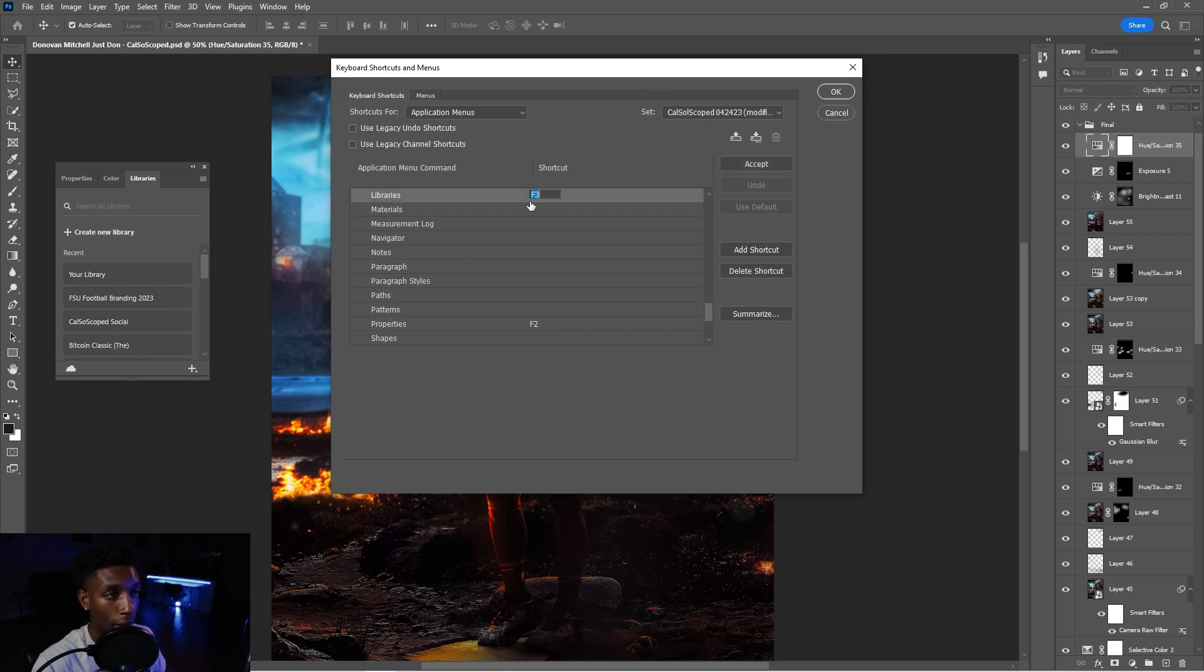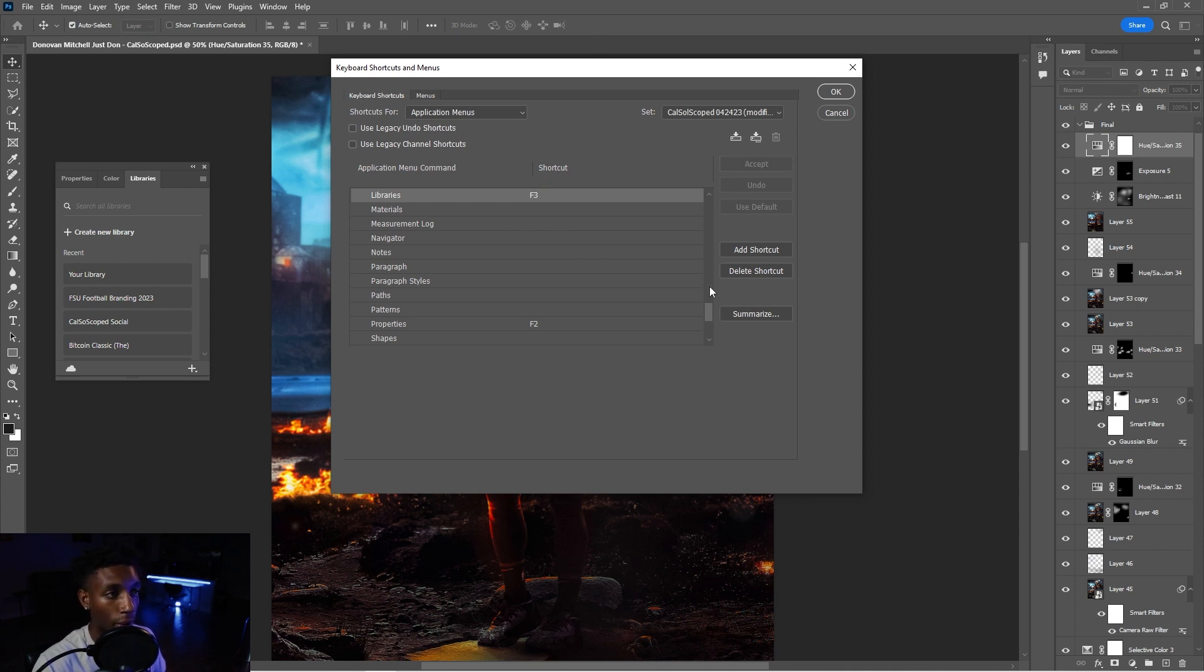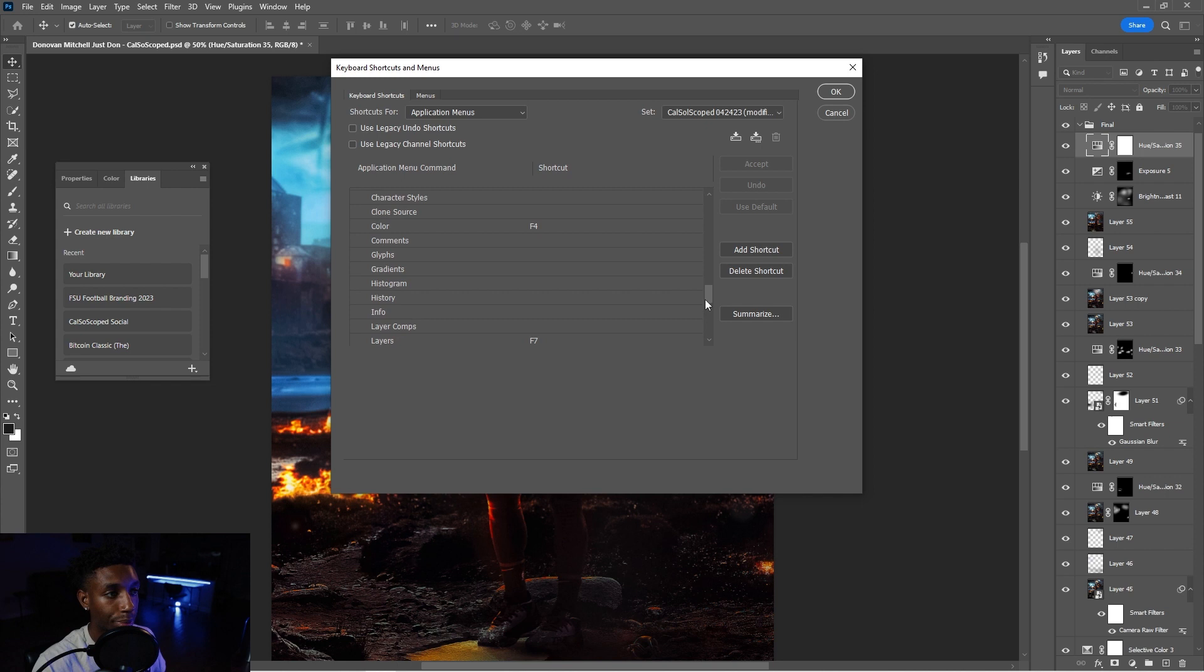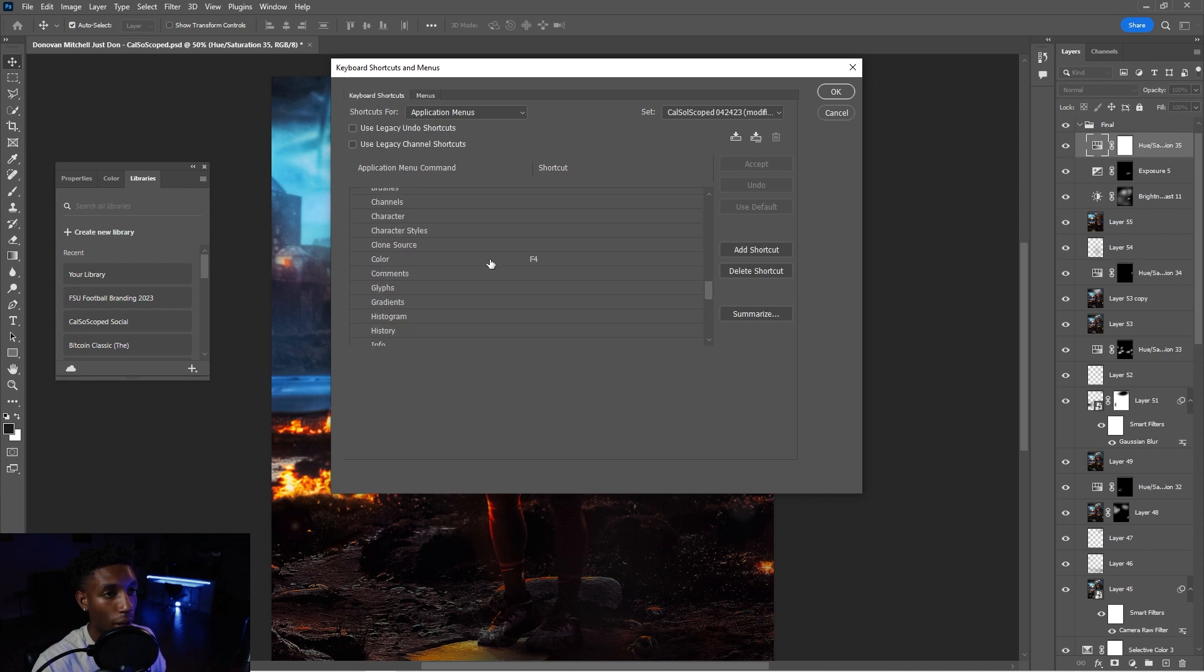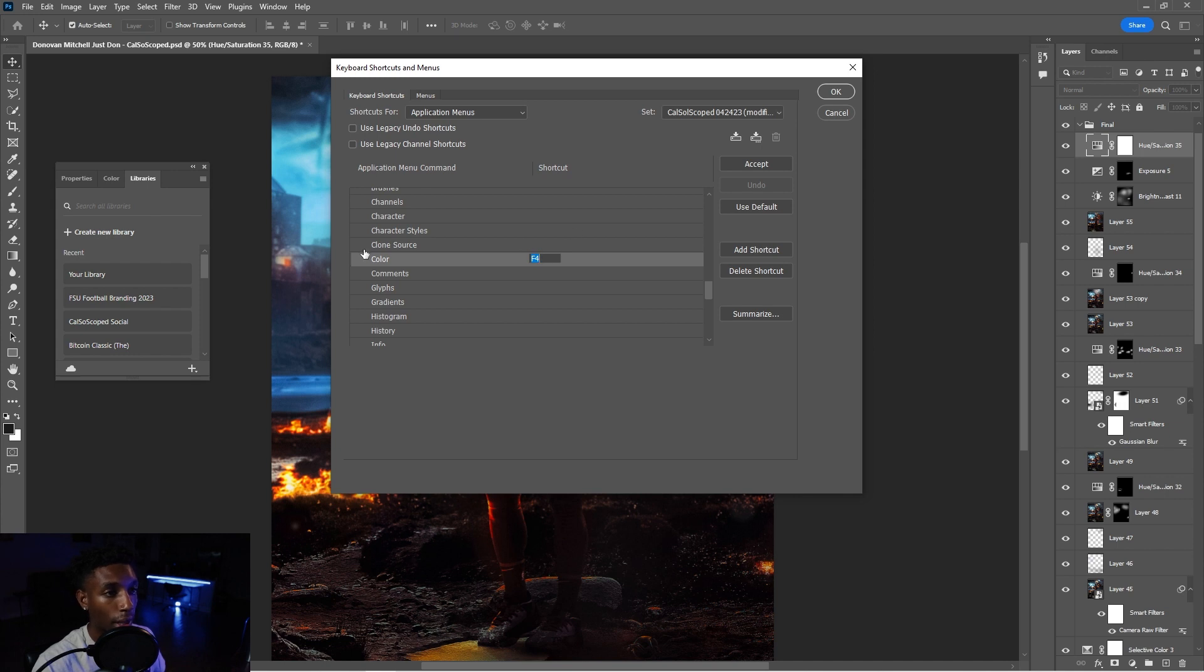Second, you're going to go F3, just go right in a row. So just go F3 because it's right next to it. So you're going to go F3 for your libraries. And then for your colors, I hit F4. Okay. So F4 is for my colors.